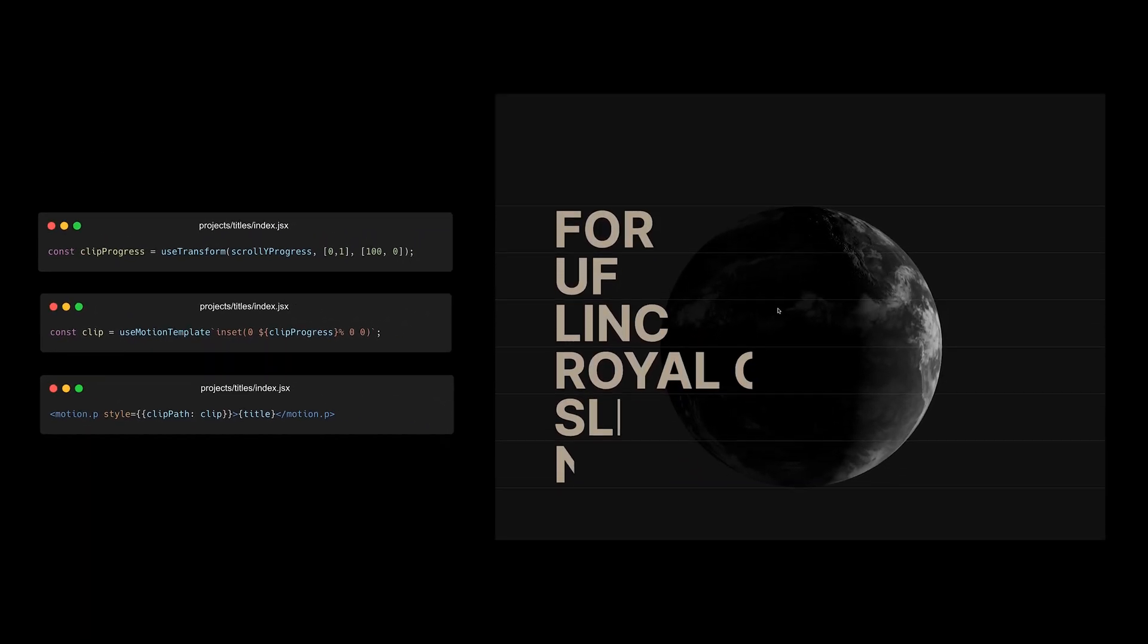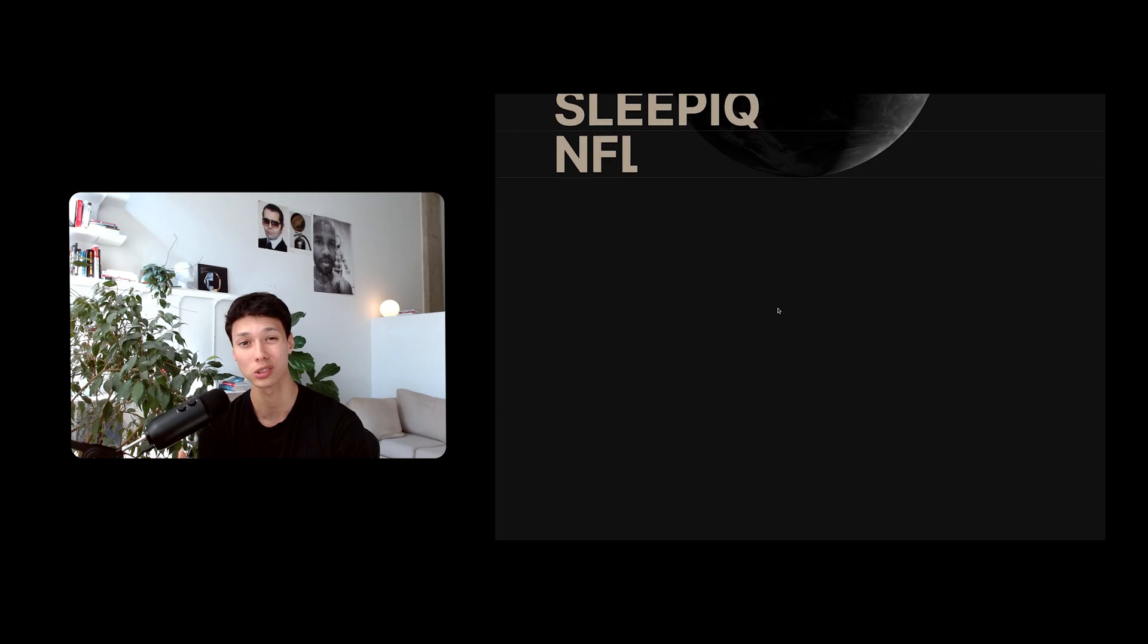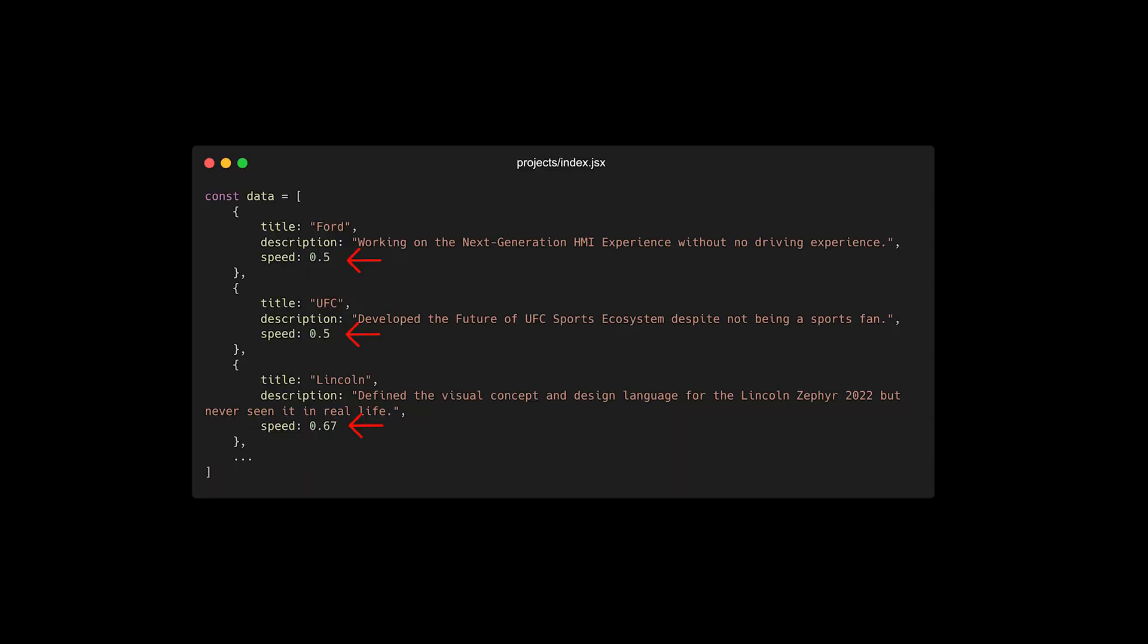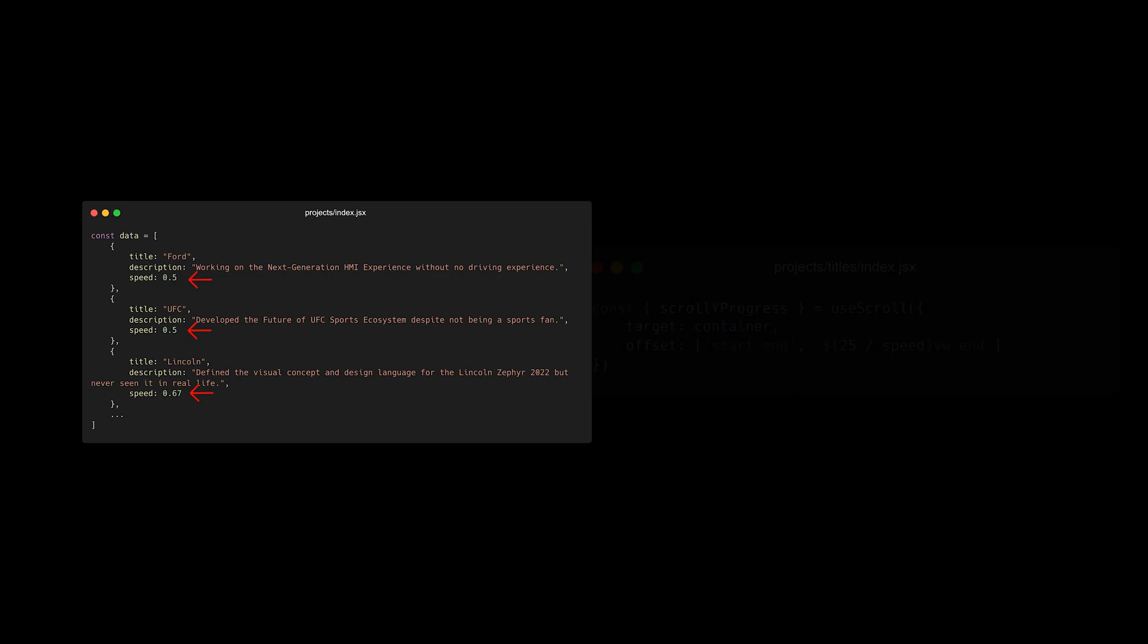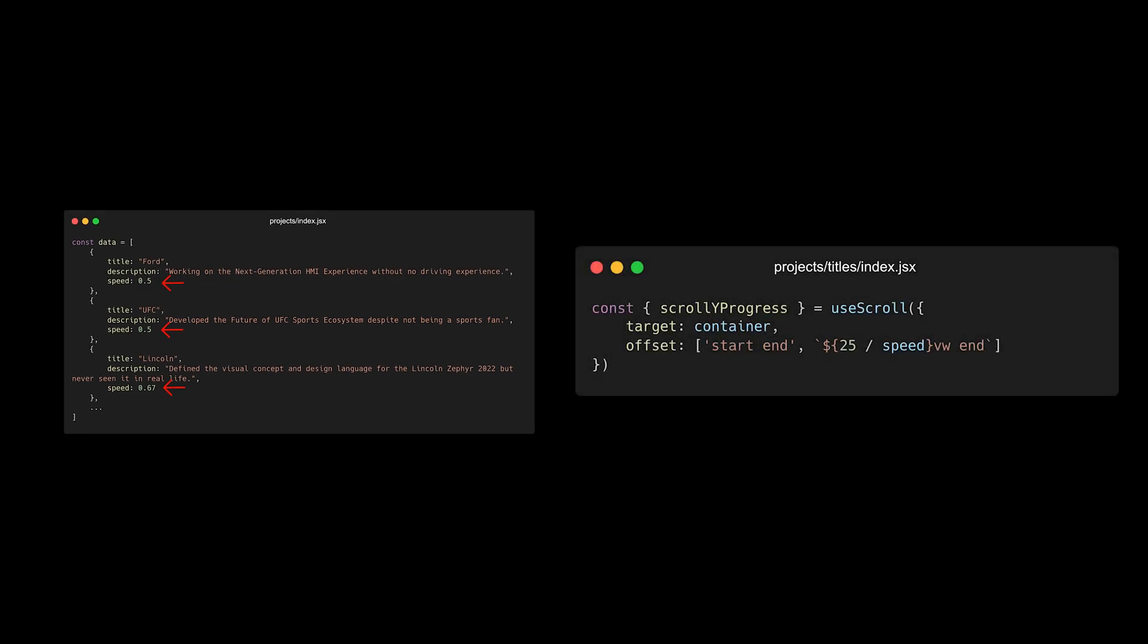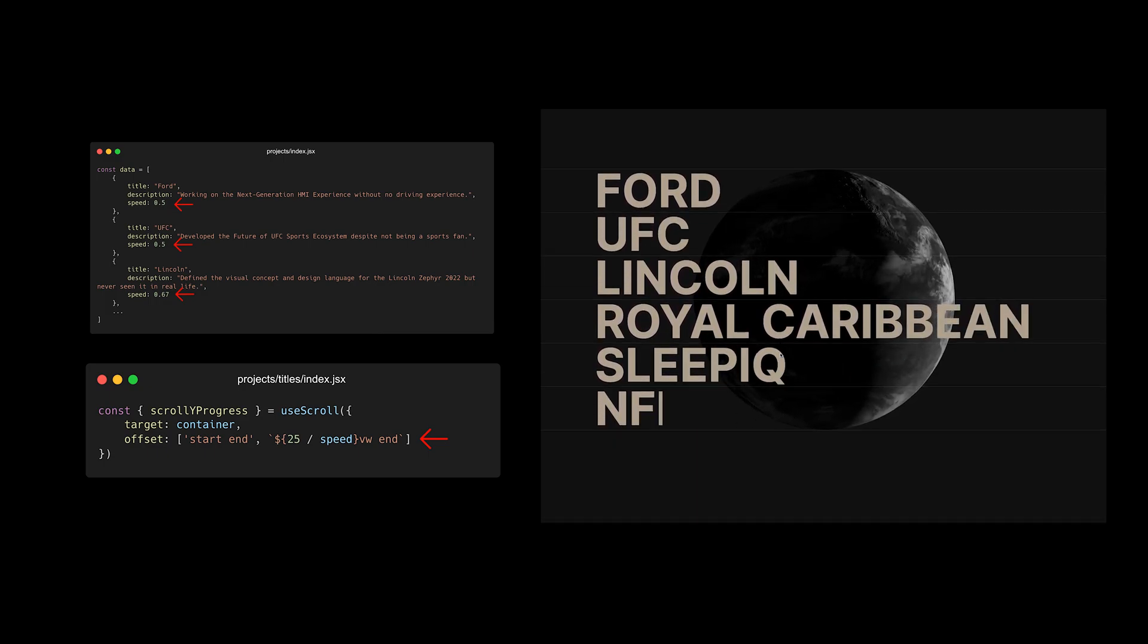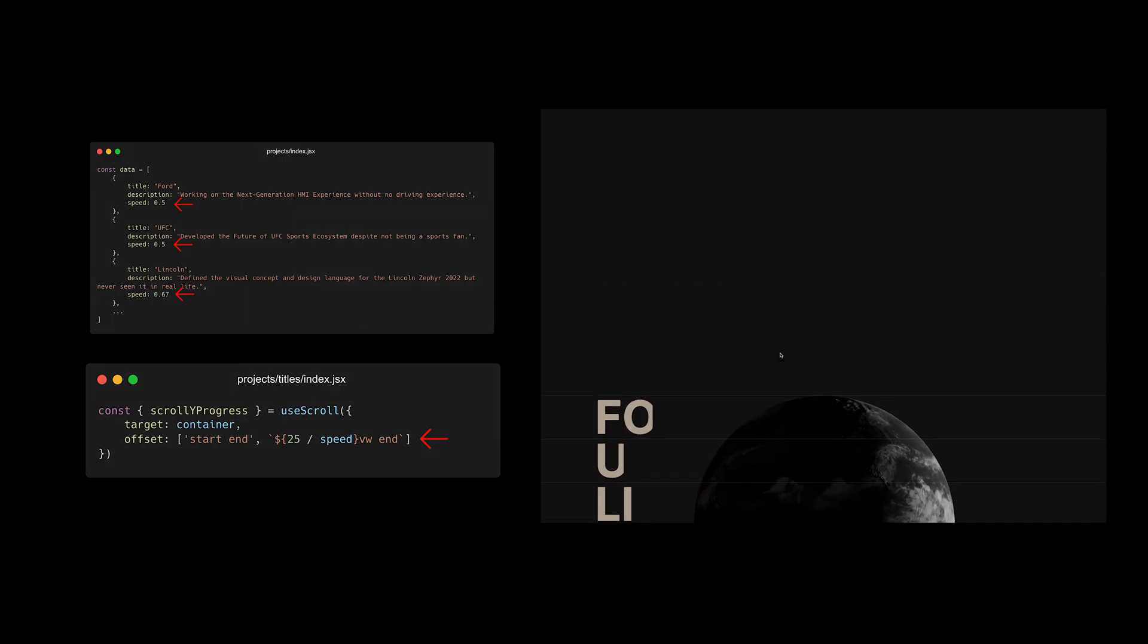With that, I had the clip animation, but I wasn't satisfied with it. So I created a variation between the different clip animations. I added a speed value to the array of objects. And then I used it to modify the offset of the useScroll hook, effectively changing the speed of the animation.